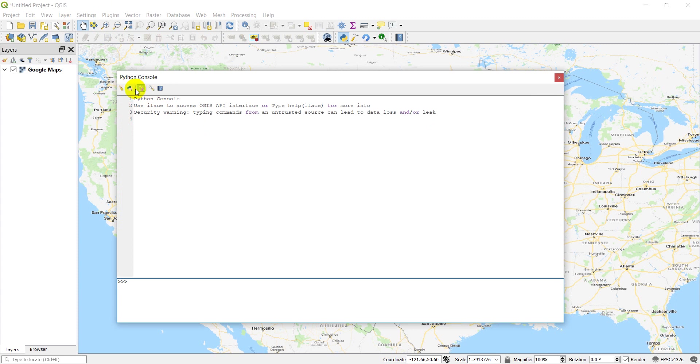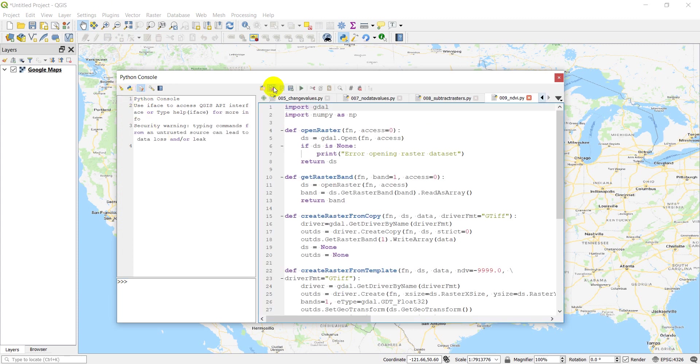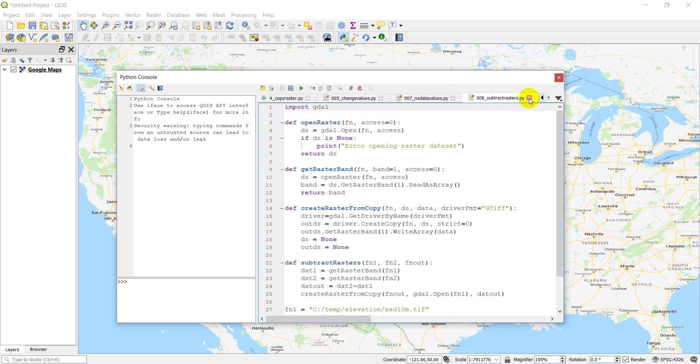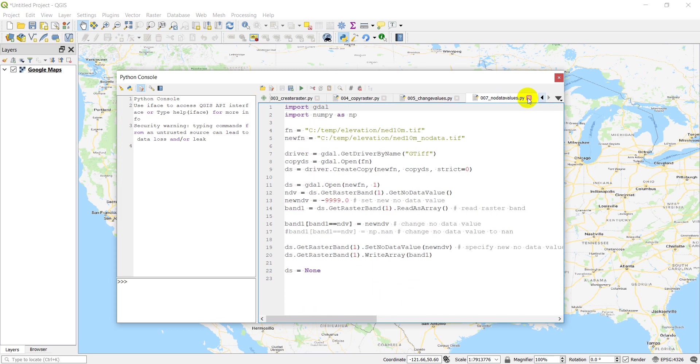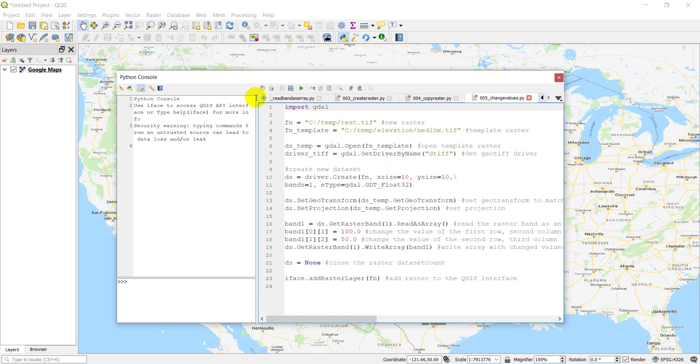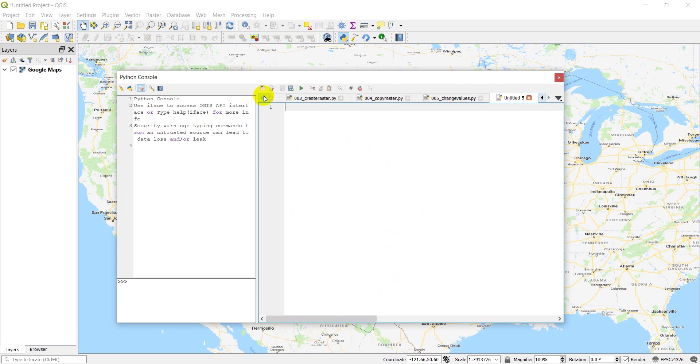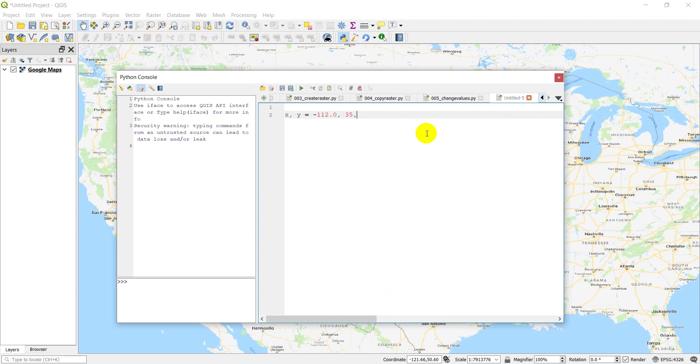Wrong button. There you go. Pull the editor up, and we will close these out, and let's start a new script here. And so let's just define our XY coordinates. So we said XY is going to equal negative 112.0, and 35.0 for latitude and longitude.